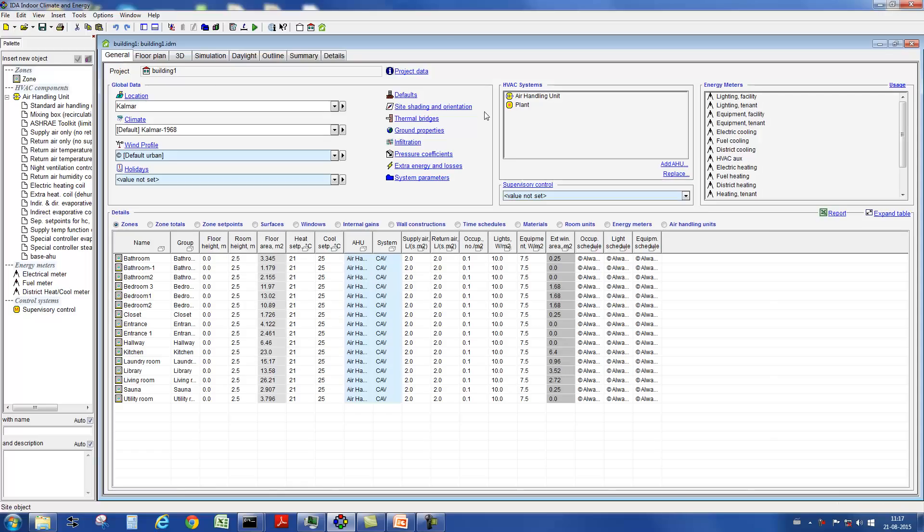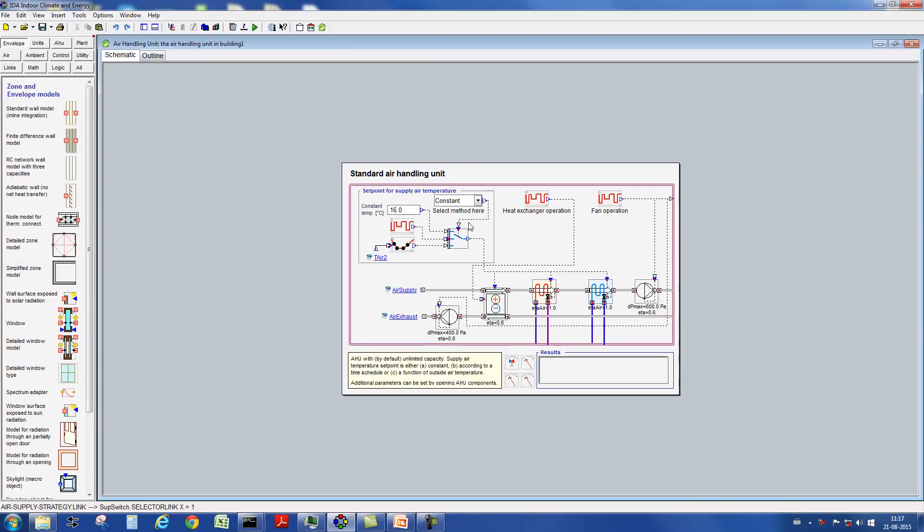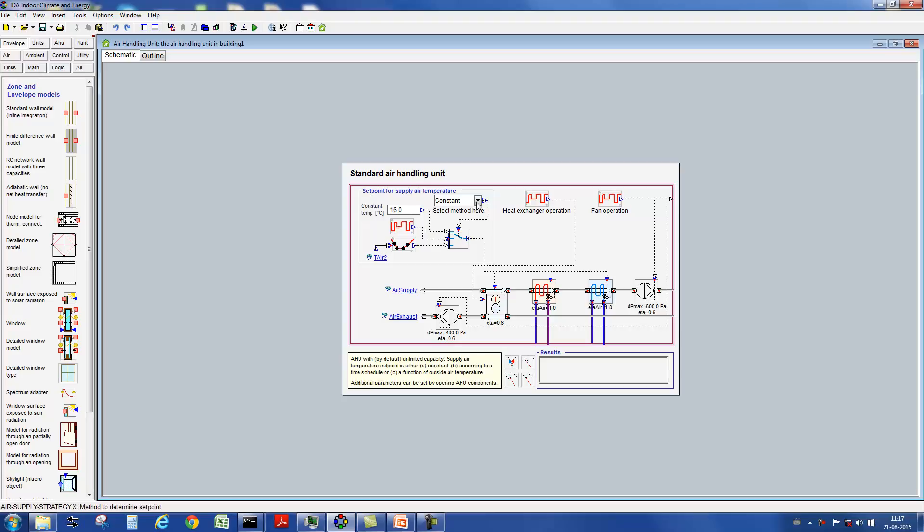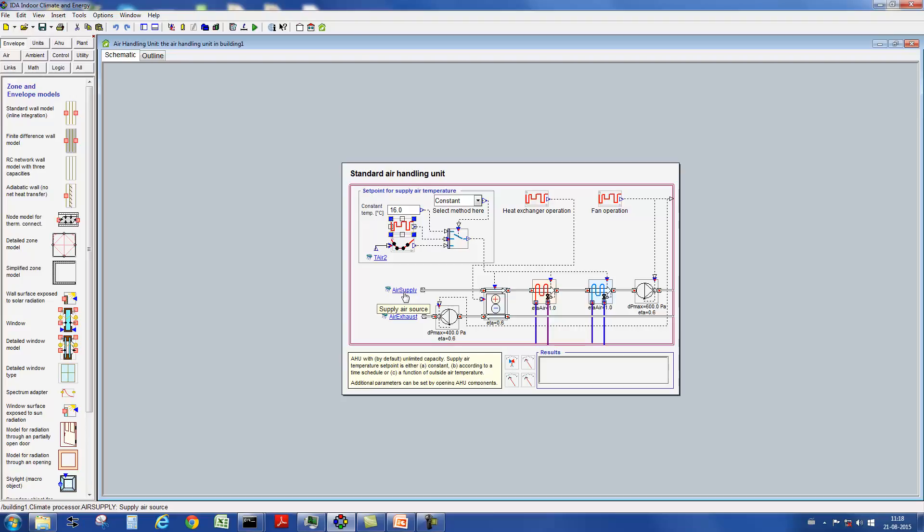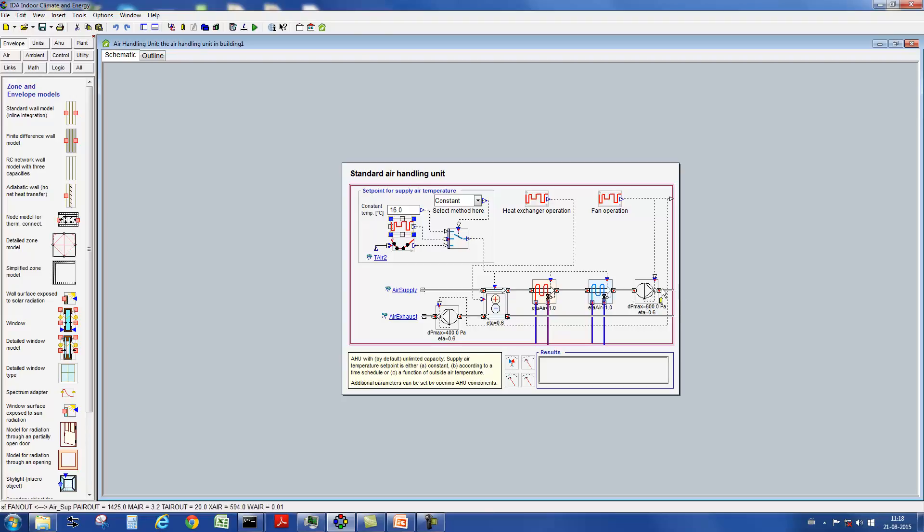Let's turn to the air handling units. Here we see a standard air handling unit. The set point for the temperature of the supply air can be defined in different ways. This is the supply air stream with the heat exchanger, the heating coil, the cooling coil, and the ventilator.